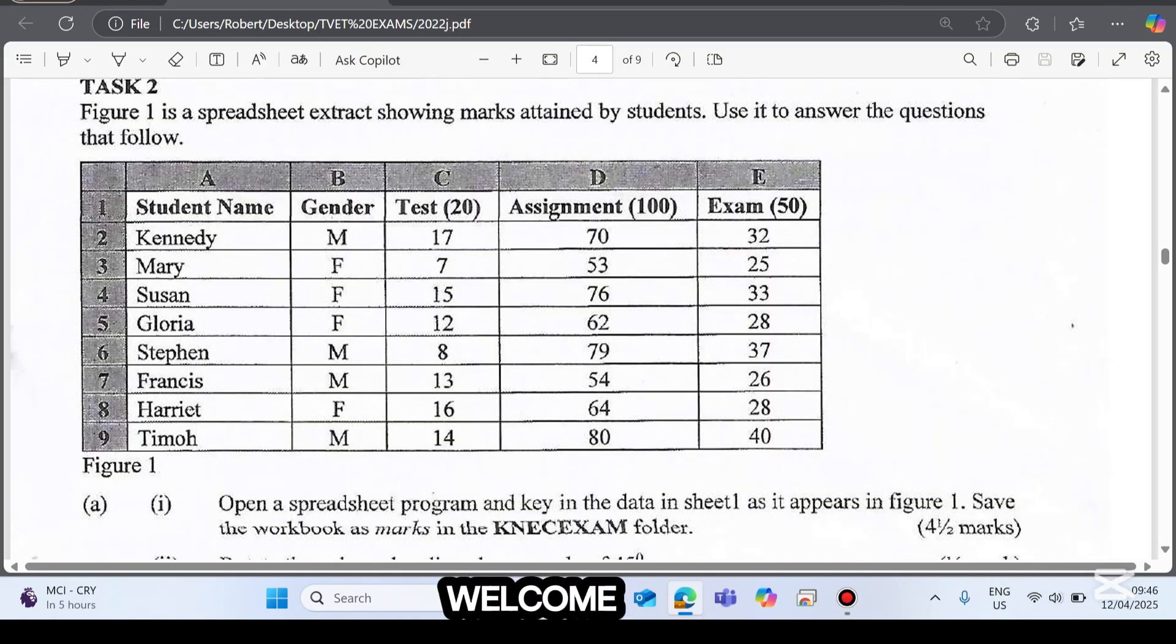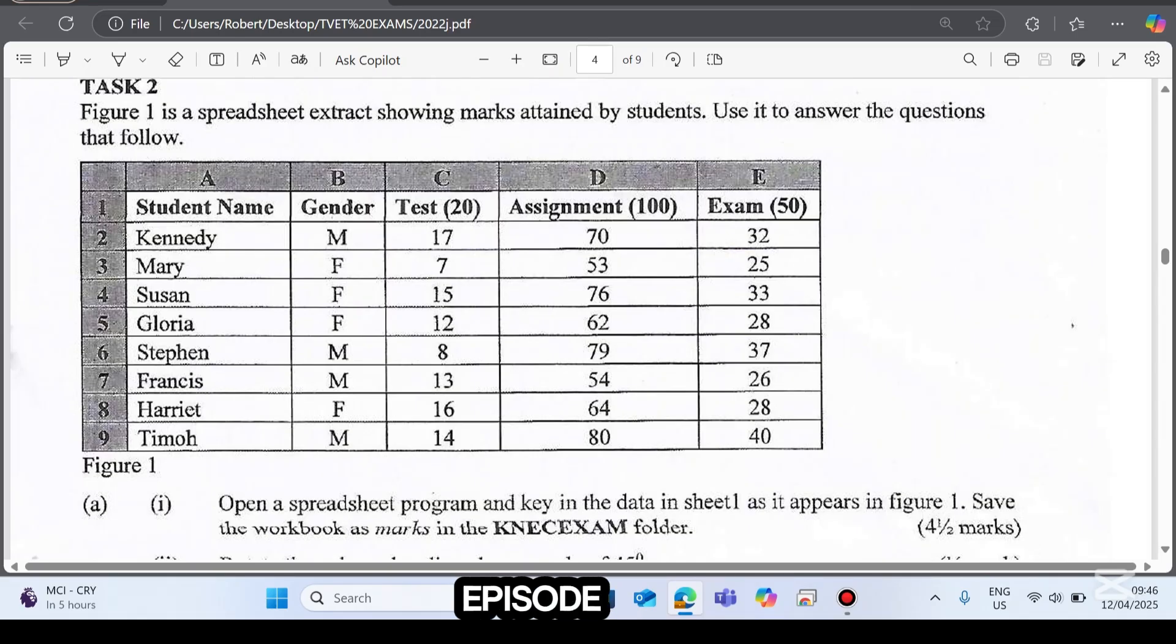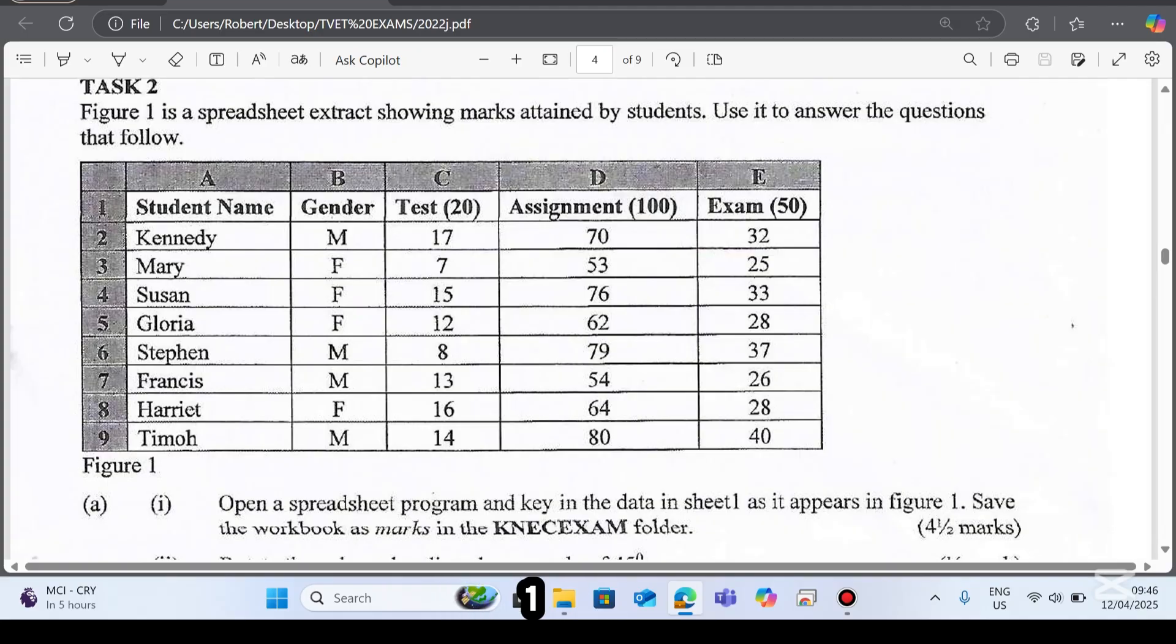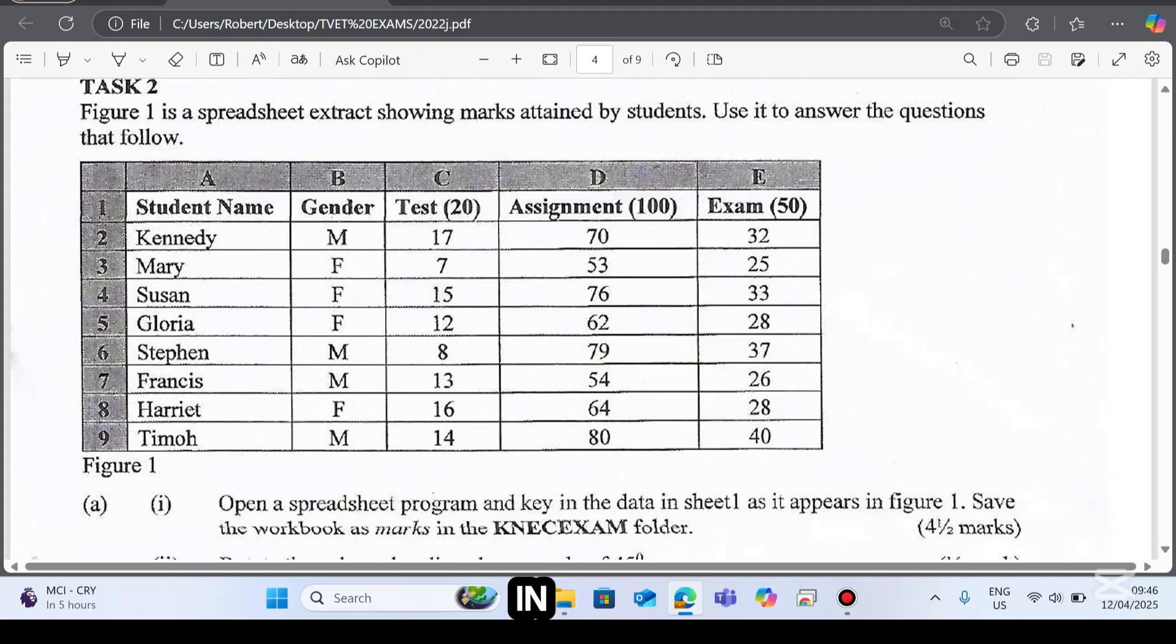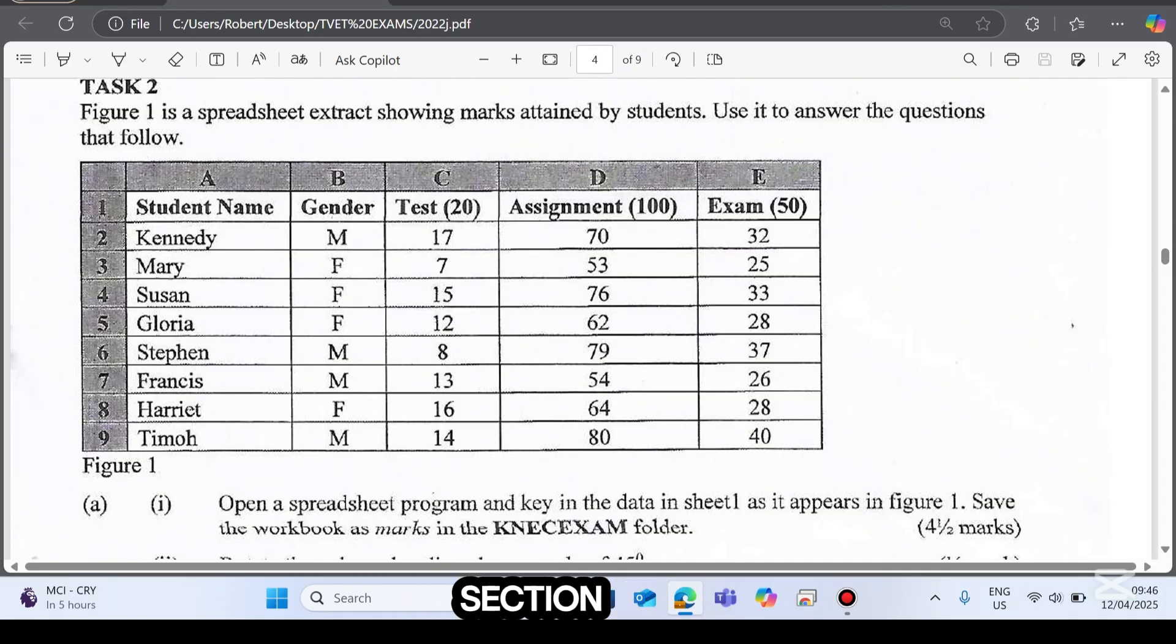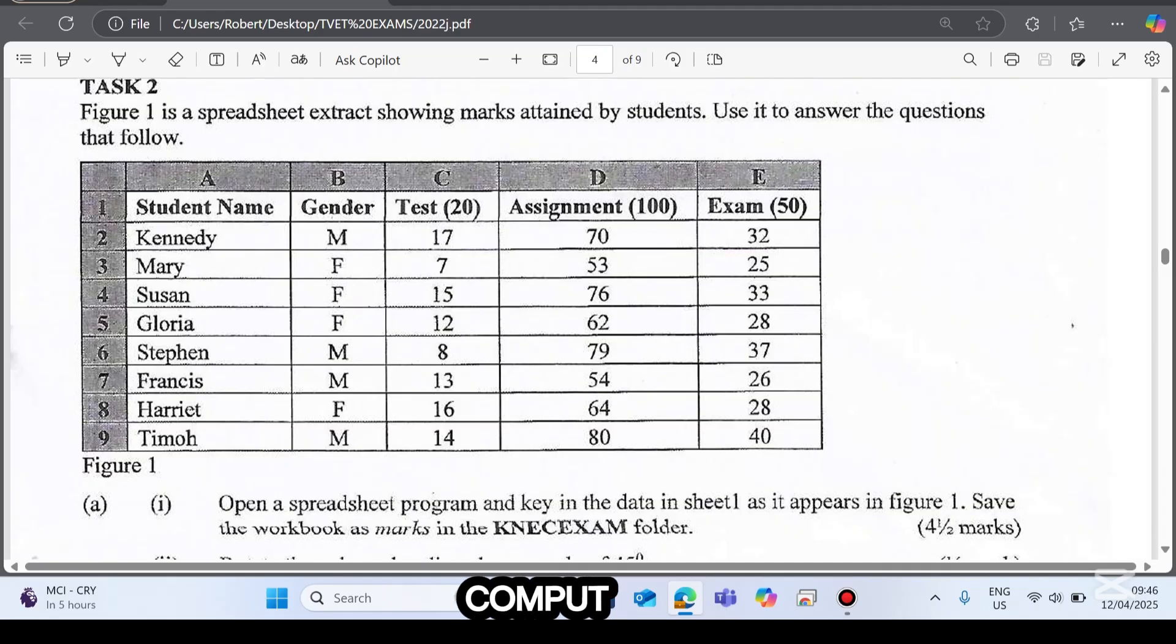Hey everyone, welcome back to ICT Kenya. This is episode 2 of our college computer practical exam series. If you watched part 1 on word processing, you're in the right place. If you didn't, make sure you check it out later. Today we are diving into the spreadsheet section of the DICT Computer Application 1 exams.